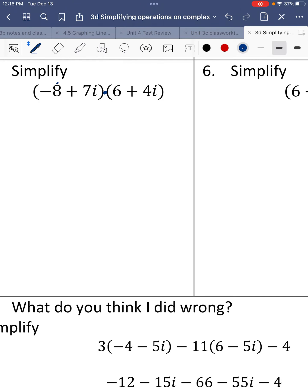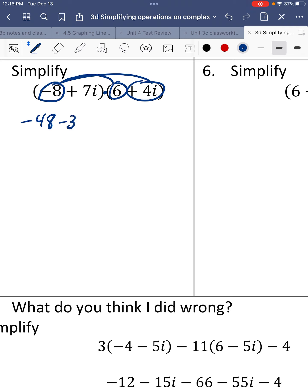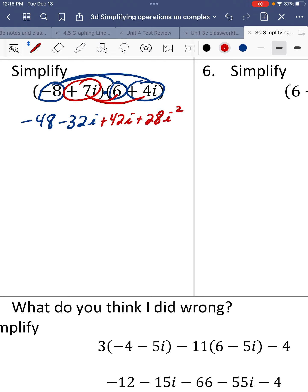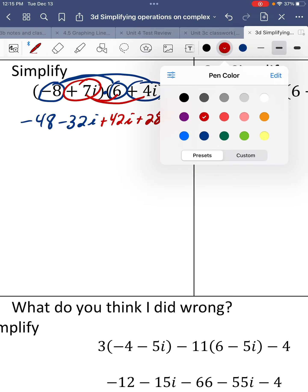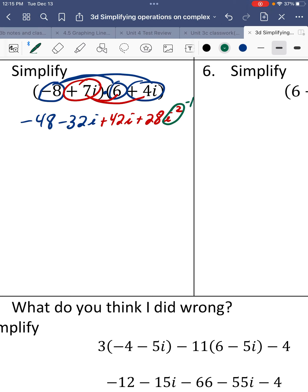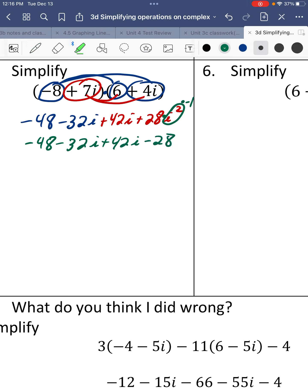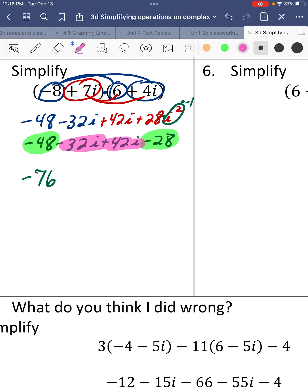Number 5. We have multiplication, so we do double distribution. Distribute negative 8 to both terms: negative 8 times 6 is negative 48, and negative 8 times 4i is negative 32i. Then distribute 7i: 7i times 6 is 42i, and 7i times 4i is 28i squared. Since i squared equals negative 1, that's 28 times negative 1 equals negative 28. Gathering like terms: negative 48 minus 28 is negative 76, and negative 32i plus 42i is positive 10i.